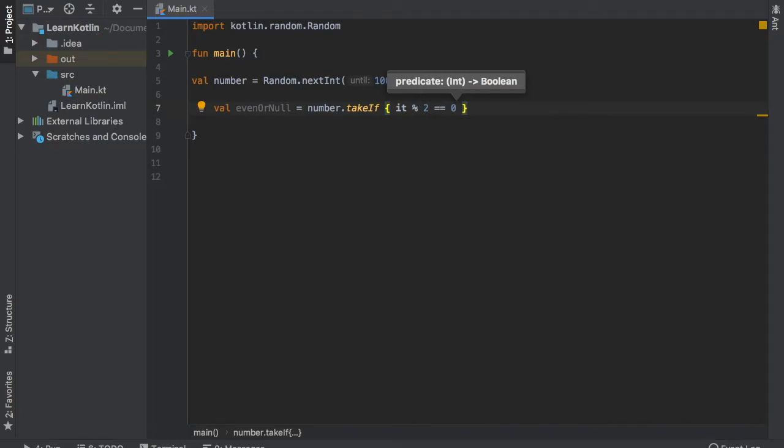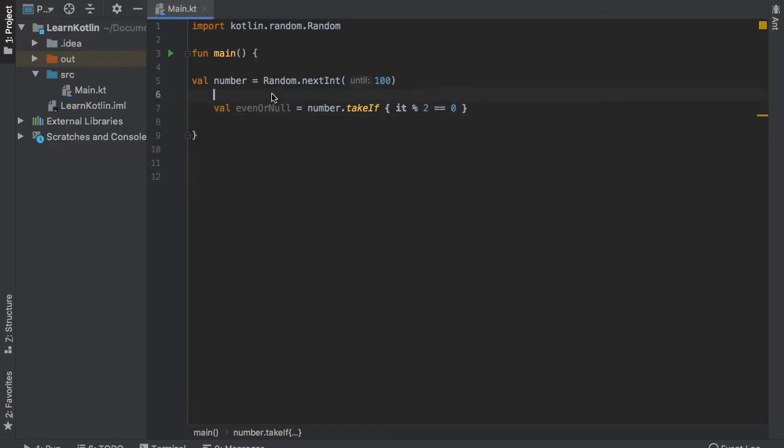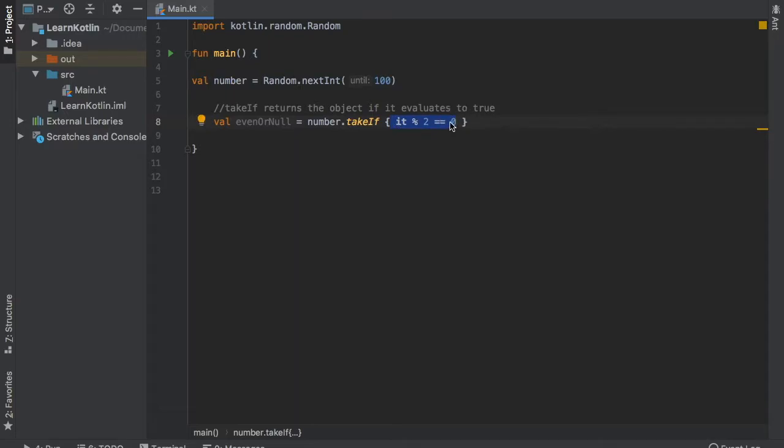And we're going to use the modulus operator and is divisible by two, then we will print that it is even. Otherwise we will print null. And an easy way to look at this one is takeIf returns the object if it evaluates to true. So if this is true we will get the number that was even. Otherwise we will get null as a response.